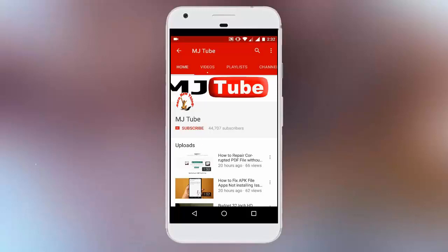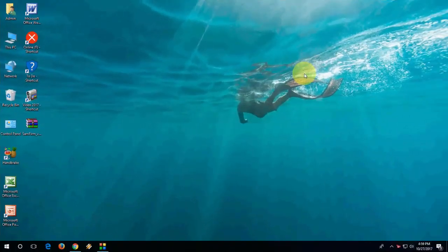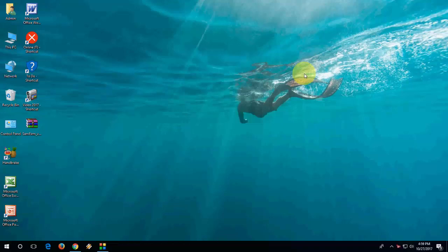Do subscribe to MJ Tube and hit the bell icon for latest updates. Okay guys, back again. I'm MJ. In this video I'll show you how to download custom ROM for all Samsung mobile. It's easy and very simple.